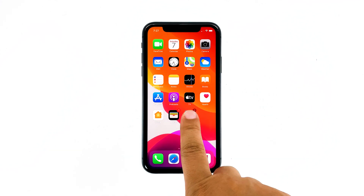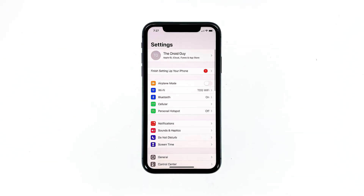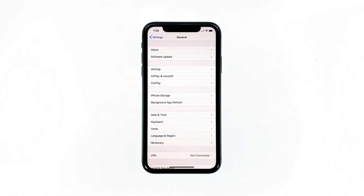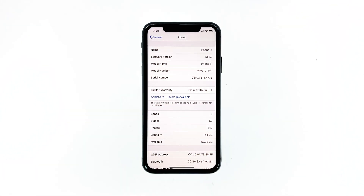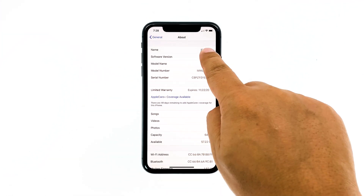From the home screen, tap Settings. Scroll to and tap General. Touch About. The first option is where you can change the name of your iPhone 11.